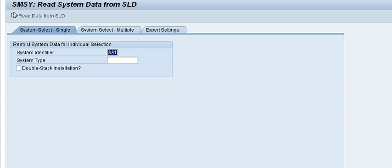It doesn't generate logging, so you cannot see any logging on it. You can see logging from the landscape fetch shop, but in this case for me it takes 20 minutes to run.